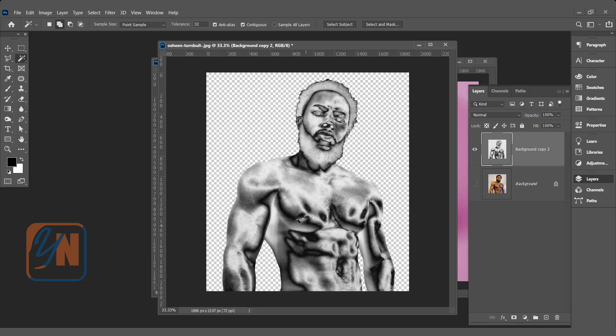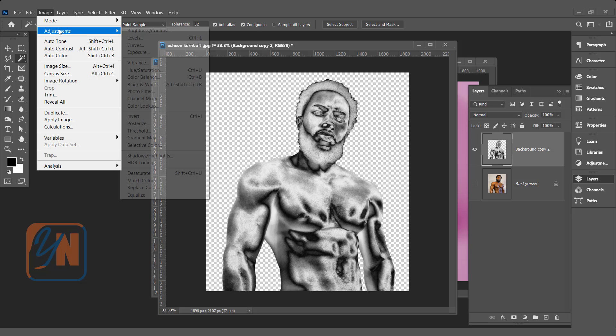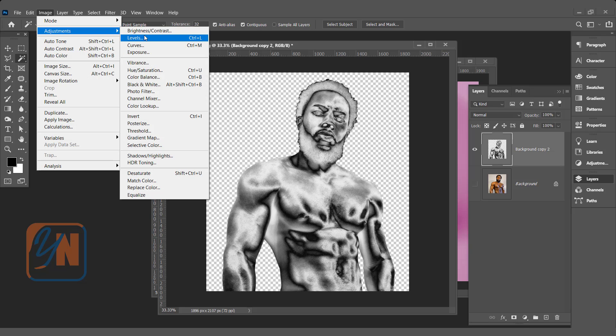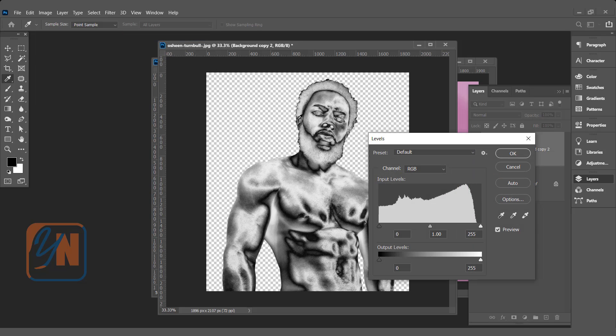Here we got our chrome effect on the body. In order to add a little bit more contrast we can use level command. Image adjustment level.